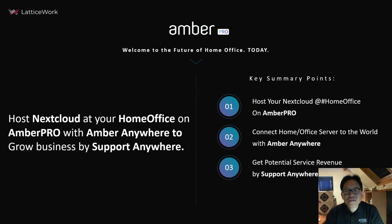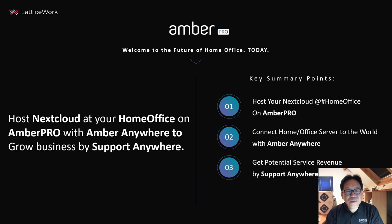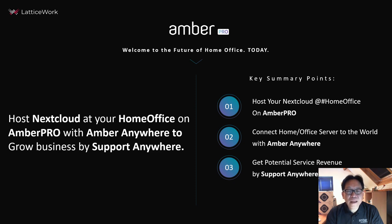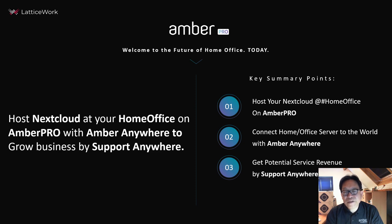Here is a summary. Our Amber Pro allows any user to host Nextcloud at home office easily. With Amber Anywhere, we create secure tunnels to access your Nextcloud from anywhere. Our Support Anywhere allows our partners to grow their business by providing support to any customers.